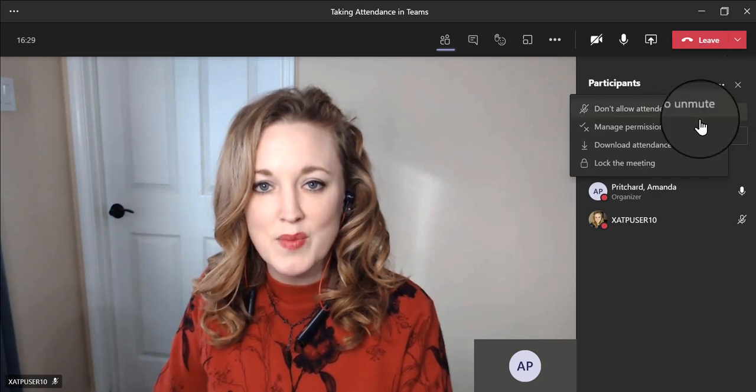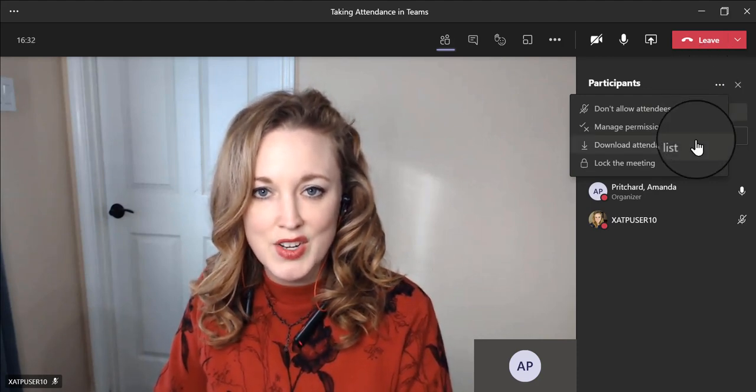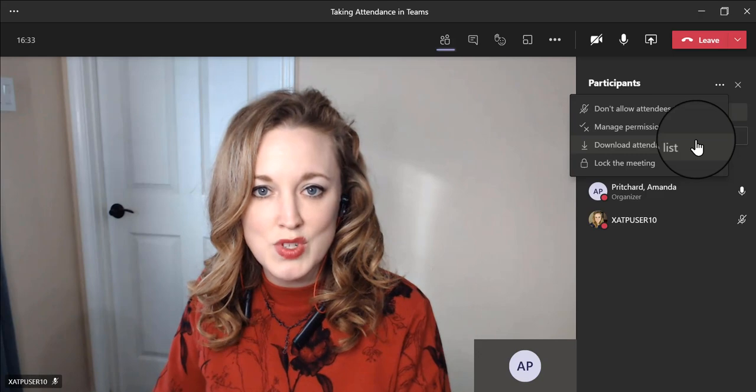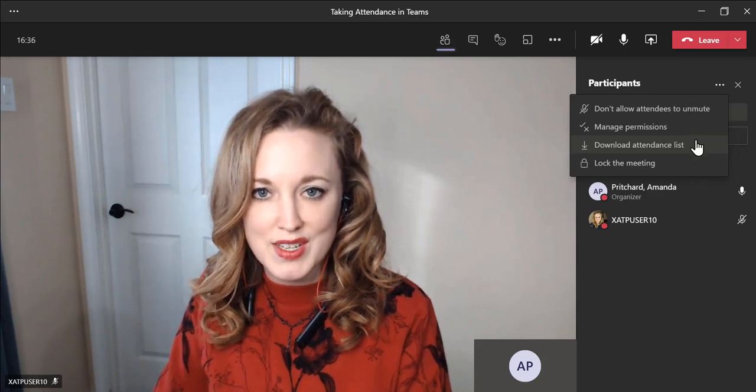From there, you can download your attendance list. Your attendance list will show in your download folder on your computer's desktop.